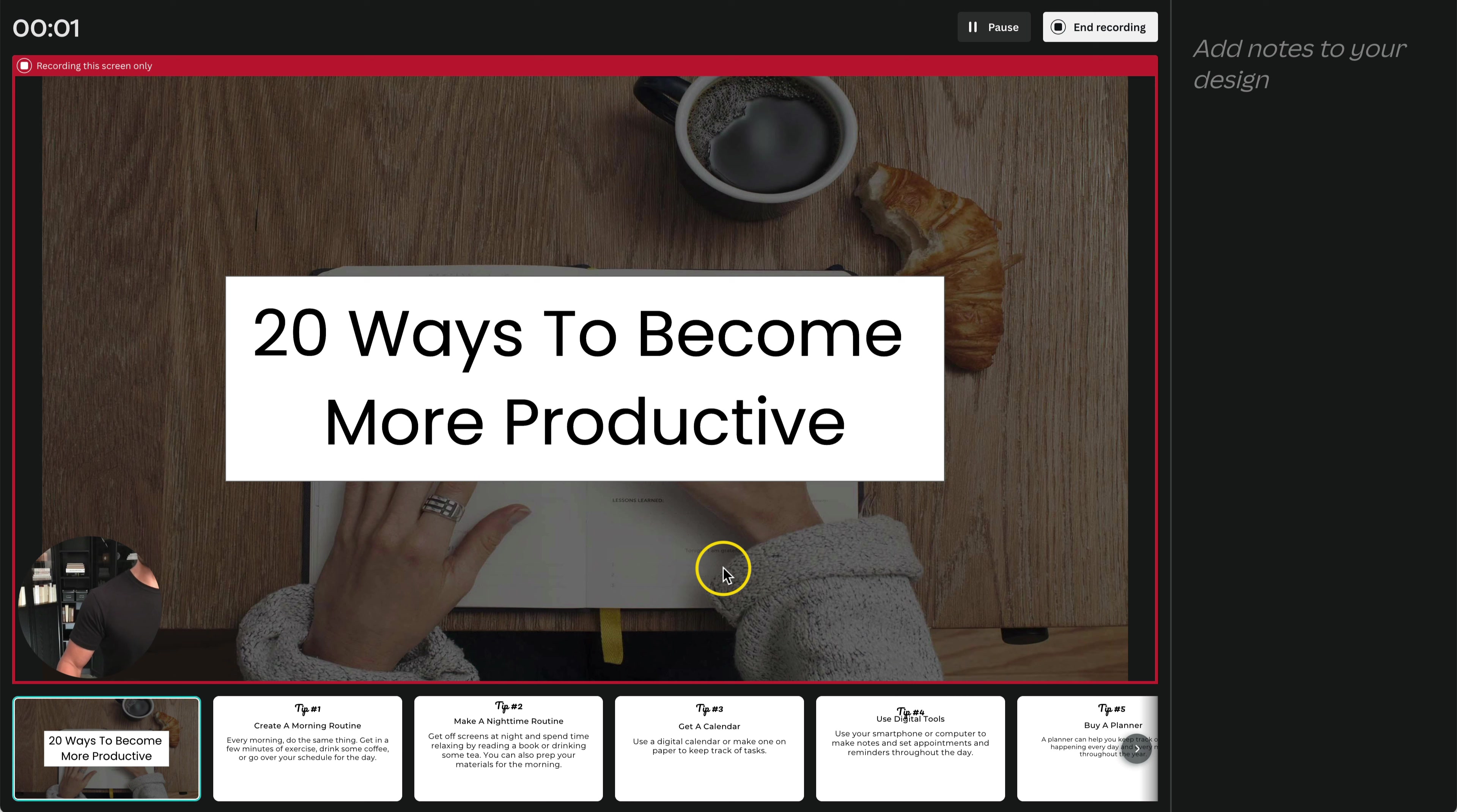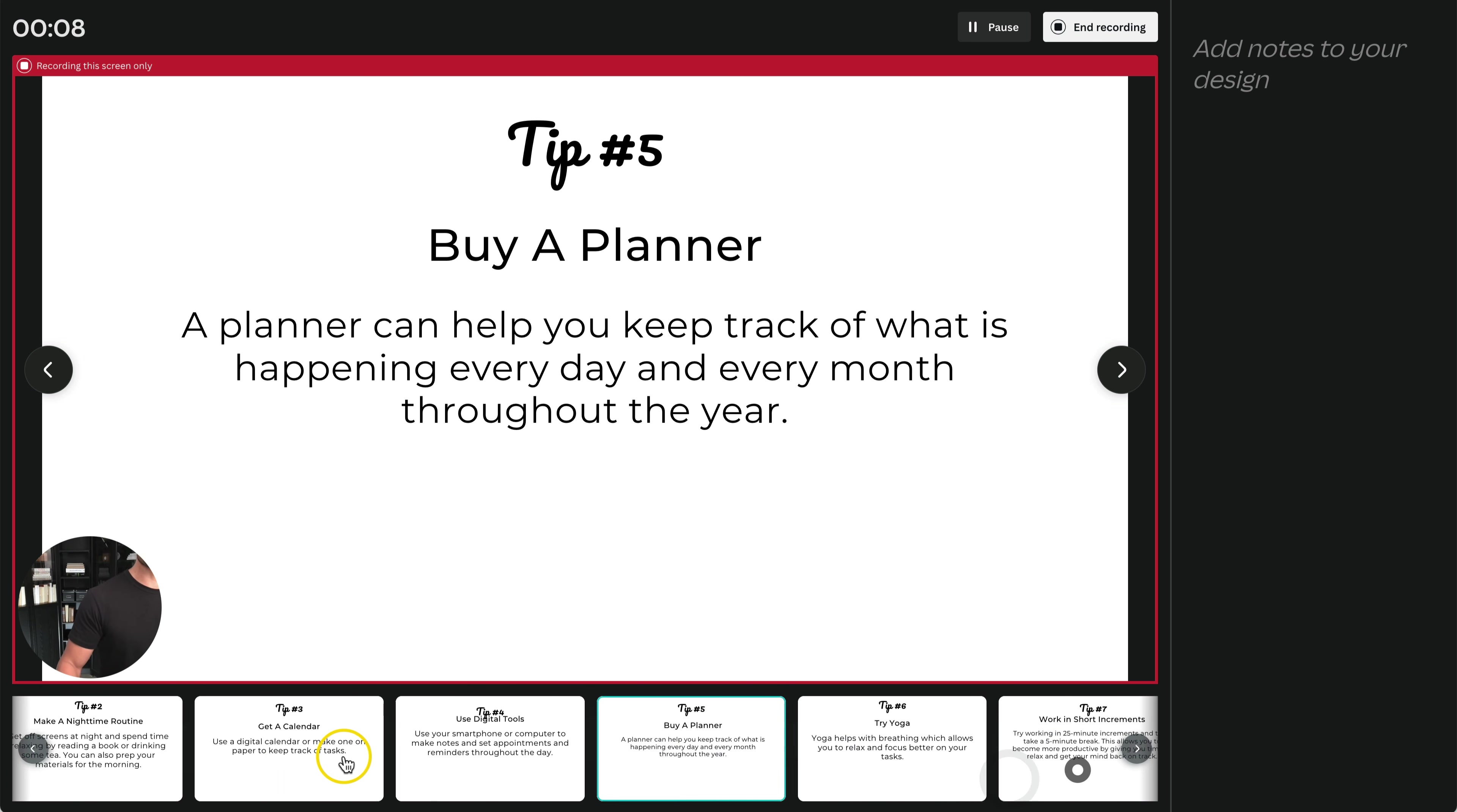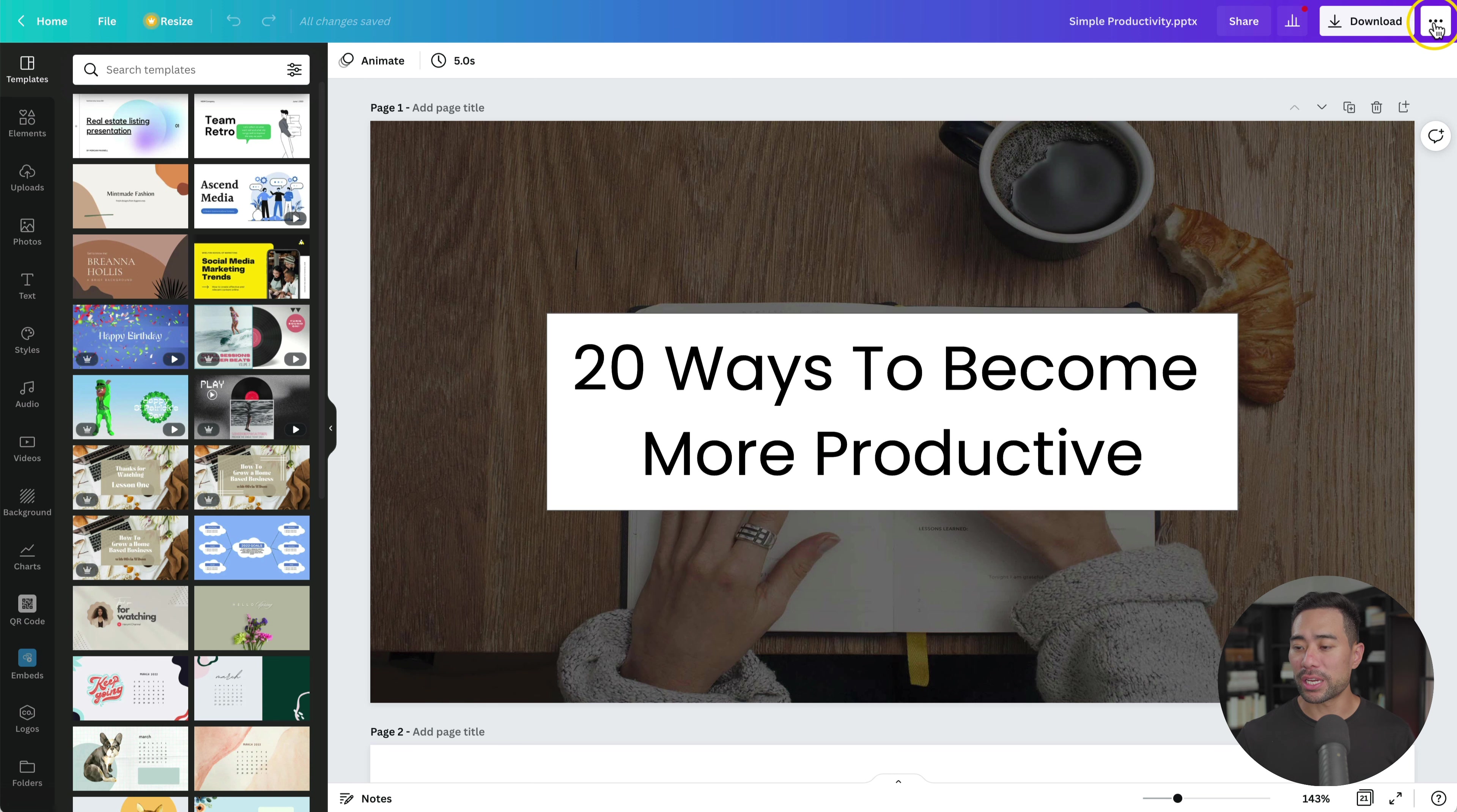Now it is recording my design. In this case, this is a full keynote presentation. I can move along. It's recording my video right here, the talking head, as well as my microphone. Once you're done, you can end the screen recording. Once it's recorded, you can see the link that you can share or you can download the video. Let's go ahead and save and exit.